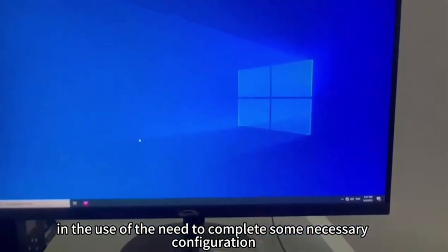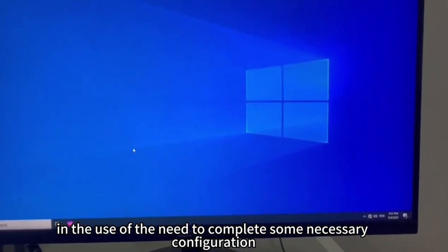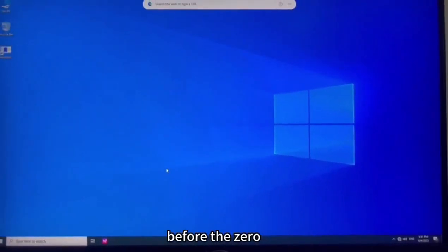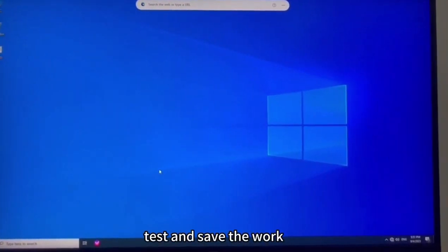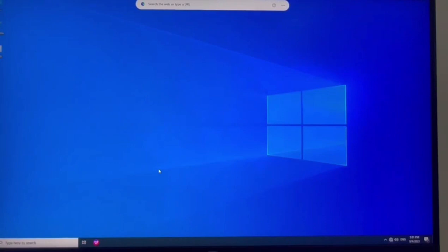Need to complete some necessary configuration before the test and save the work.